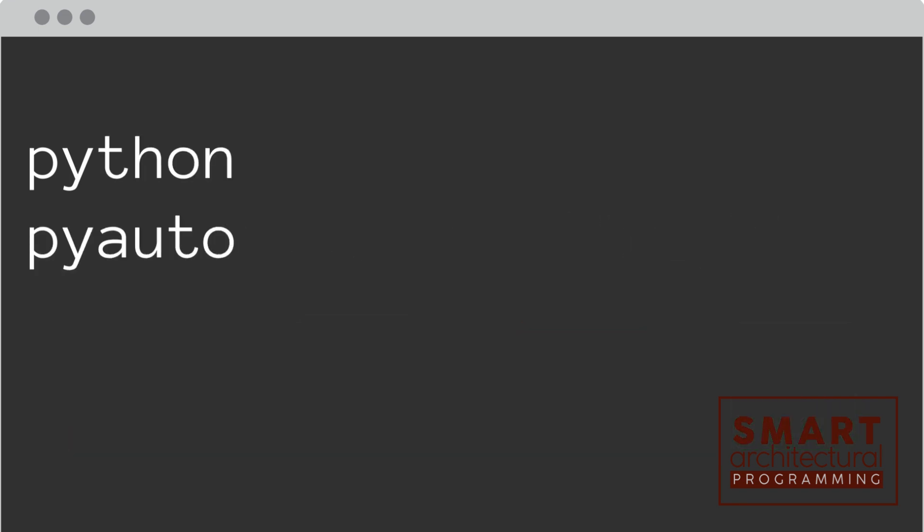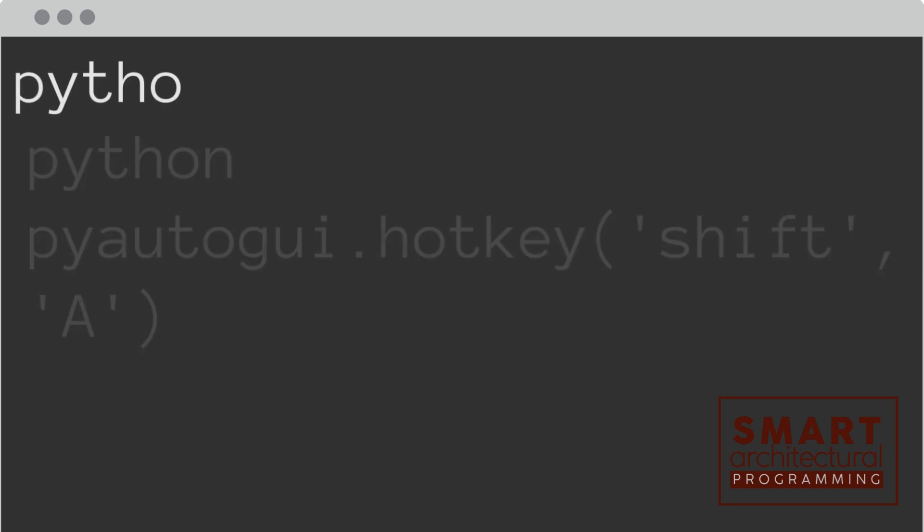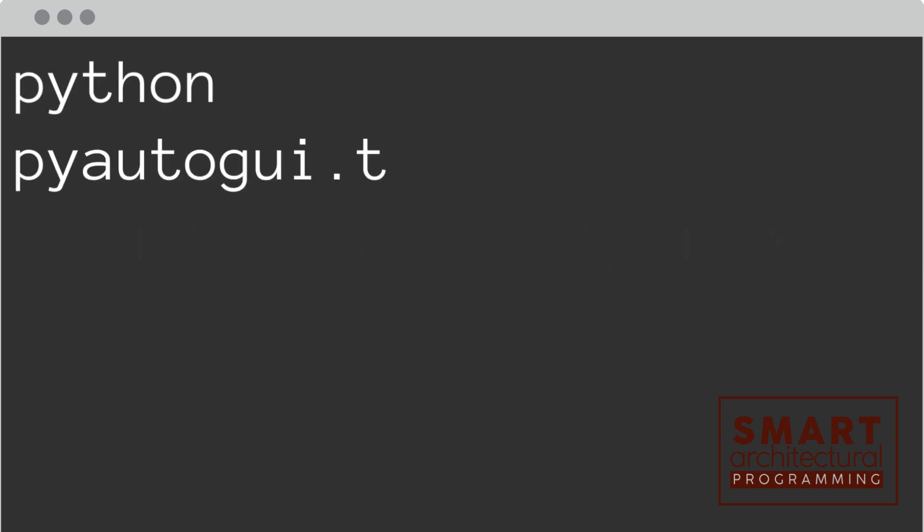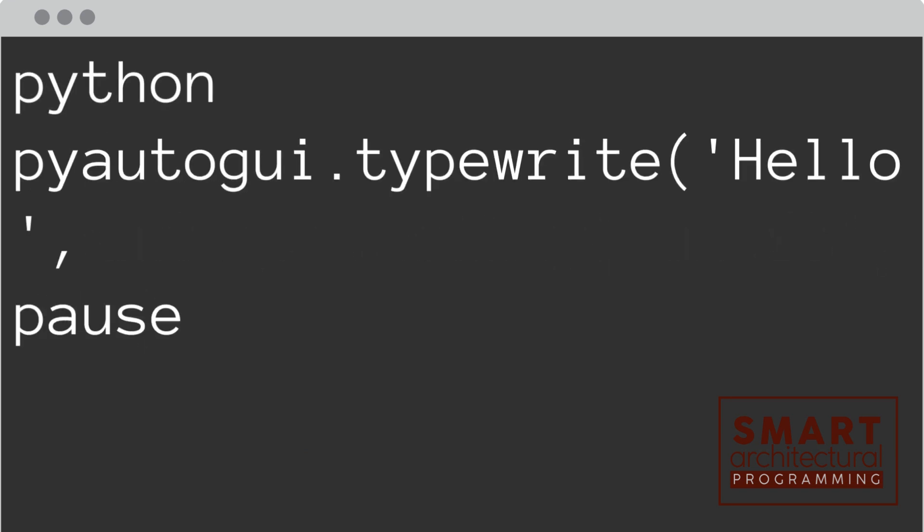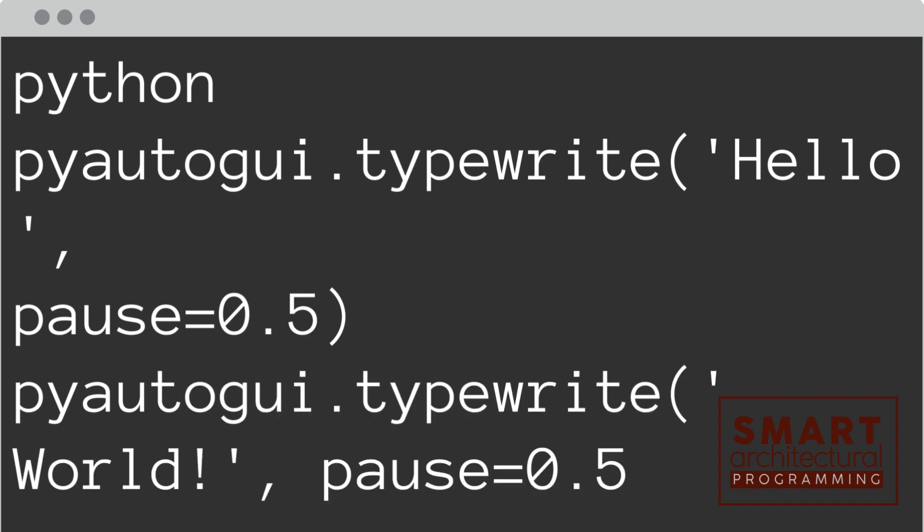Combining keys, like shift plus A, is also possible. This will type an uppercase A. To add a delay between key presses, use the pause parameter. This will type hello, wait half a second, then type world.